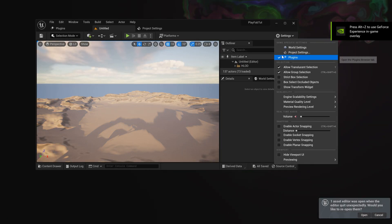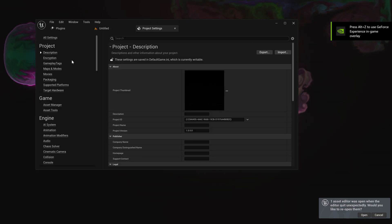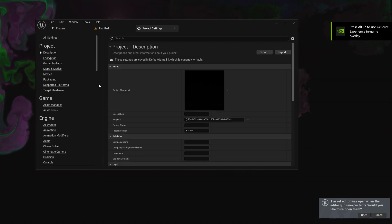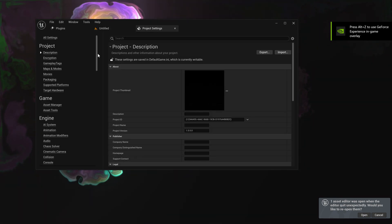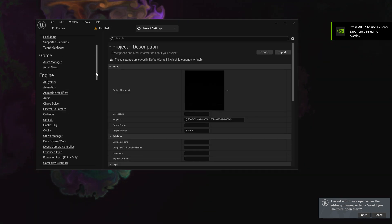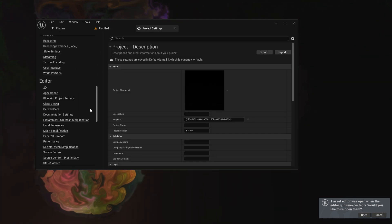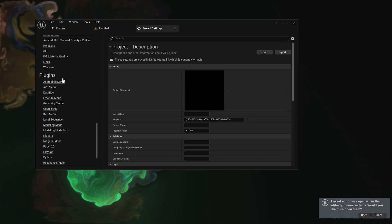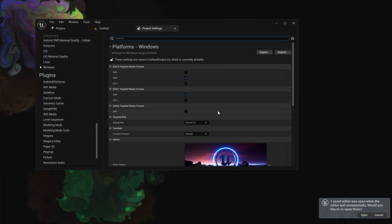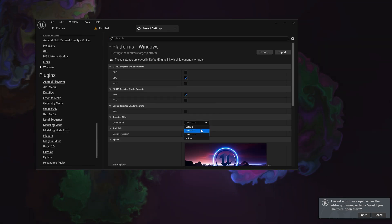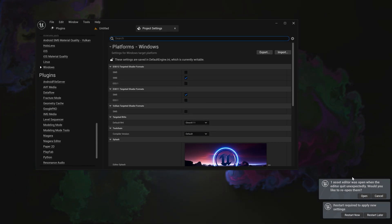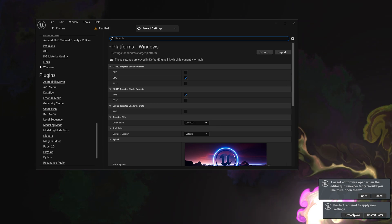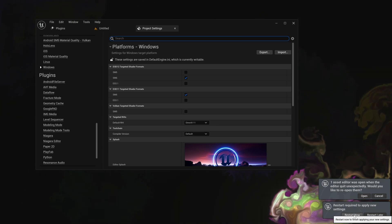You can just go to Project and Windows if you are having some problems. Change the default to DirectX 11 and this way the crashes will go.